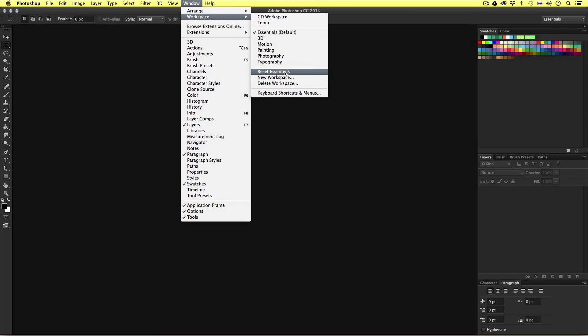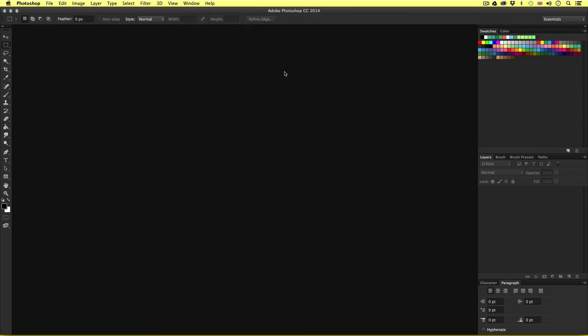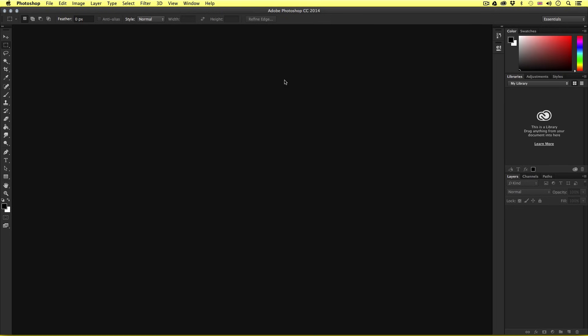This will then set the interface to the essentials default layout and you should have something that looks like this. Now don't worry if your setup is not exactly the same as mine here. What you should have is the default settings. Just follow along and you should be fine. What you will come to learn later on is that you can customize this layout, but what would help right now is for you to have the same or similar layout so you can follow along with me.